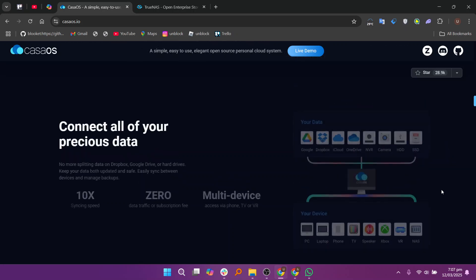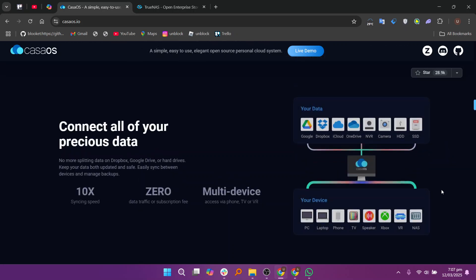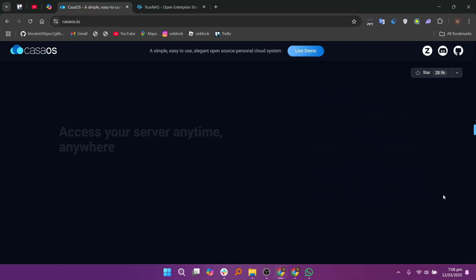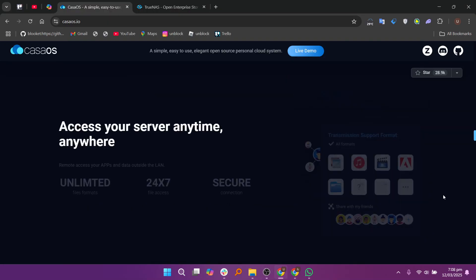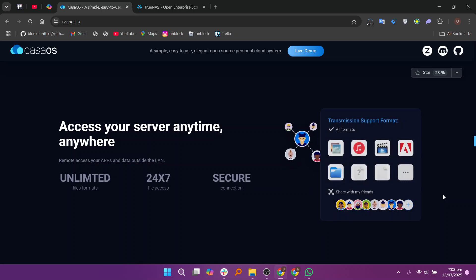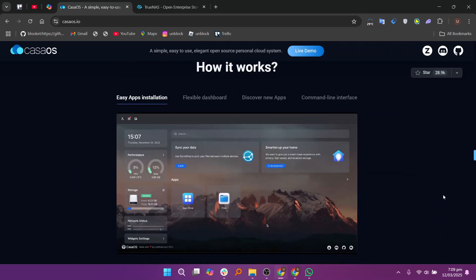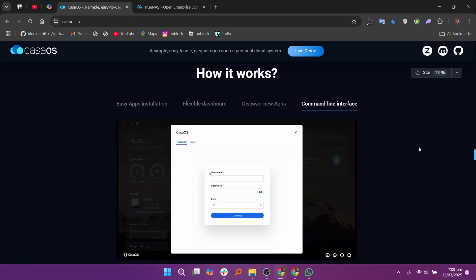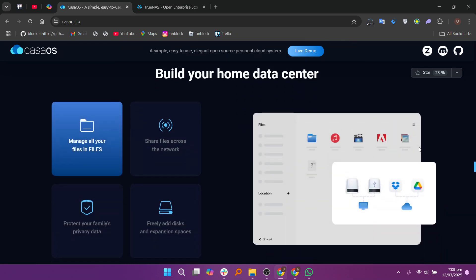KesaOS is a lightweight, user-friendly, and modern home server platform. It's built to run on low-powered hardware and is great for users looking to set up a home server for personal use. KesaOS provides an intuitive web interface and supports Docker containers for easy application deployment. It's ideal for beginners or those who want a straightforward setup.